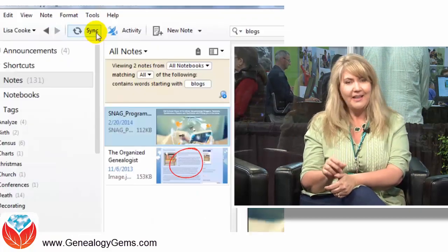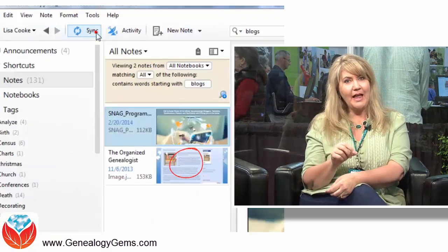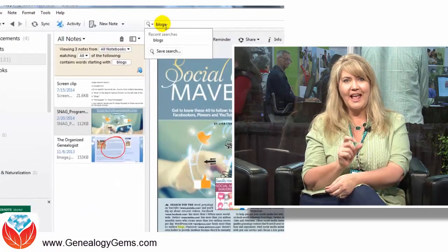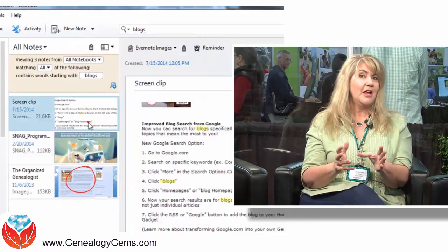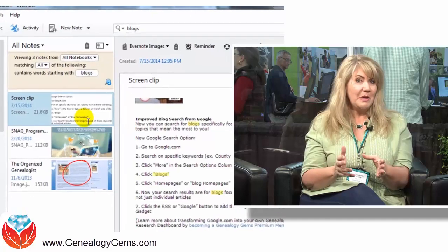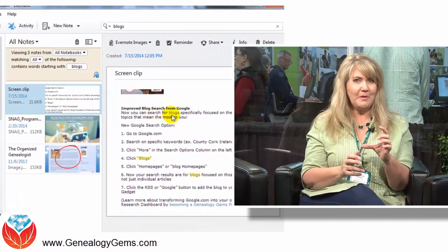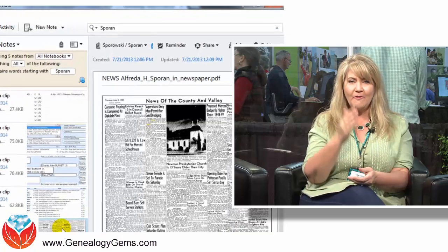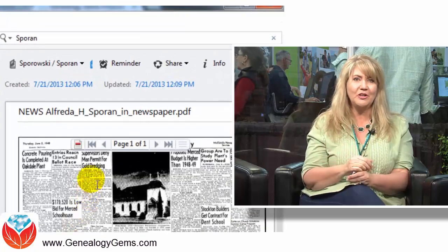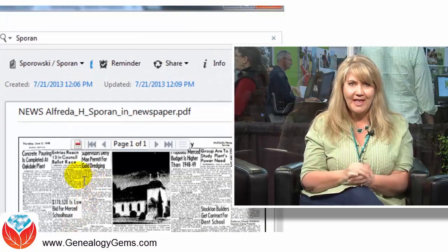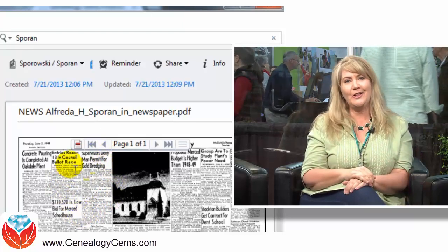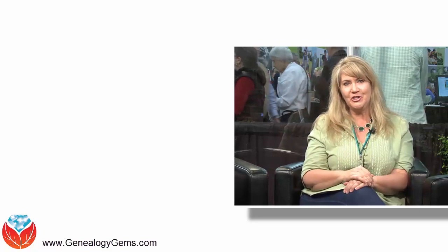Here's the secret sauce: they apply OCR to your images with text on them. That means — think of this — you find a newspaper article, clip the article about your ancestor, save it to Evernote, and all of a sudden all of the words become keyword searchable. That is really what's creating the buzz here in the classes I've been doing and talking to people at the Genealogy Gems booth.